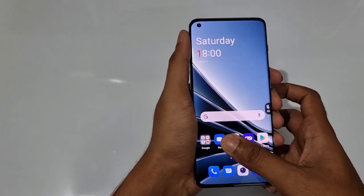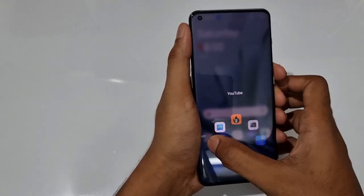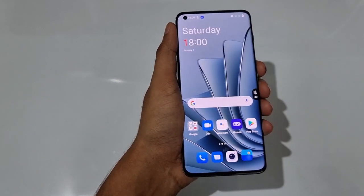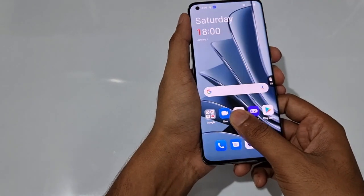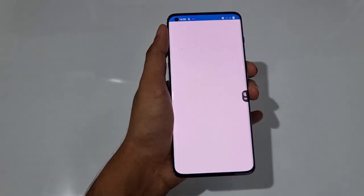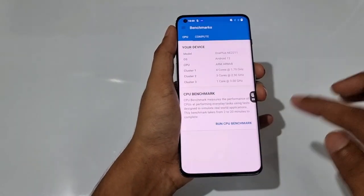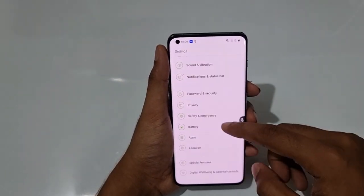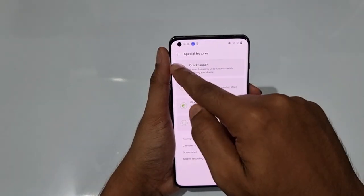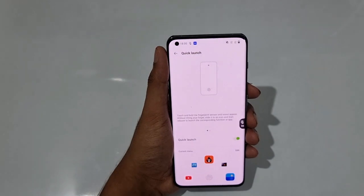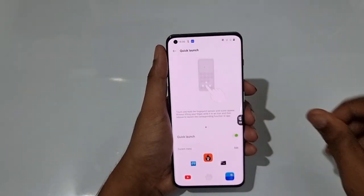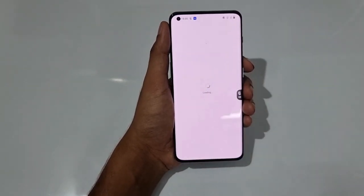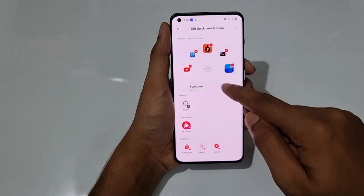After unlocking the phone, if you keep your hand over the screen, it shows five apps for quick selection — you can instantly go to gallery or any app. To set up this feature, go to Settings, then Special Features, and you'll find an option called Quick Launch. Here are the five apps currently set up, and you can change any of them by tapping on the slot.